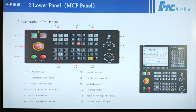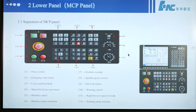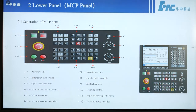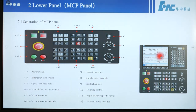Chapter 2: Lower panel. The lower panel has 12 working areas.